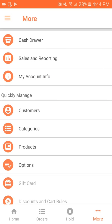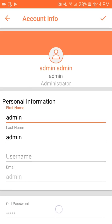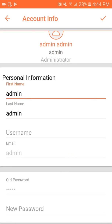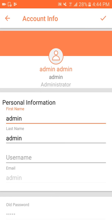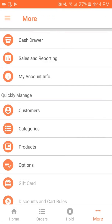Going back, I have my account information. Here I can see all the information related to the account user. I can even change the password from here.